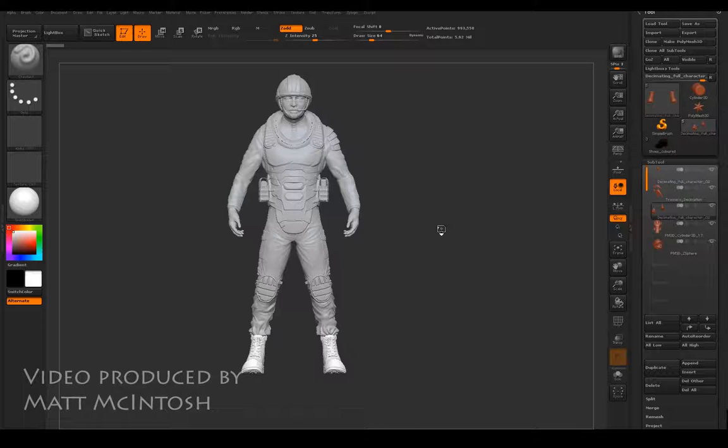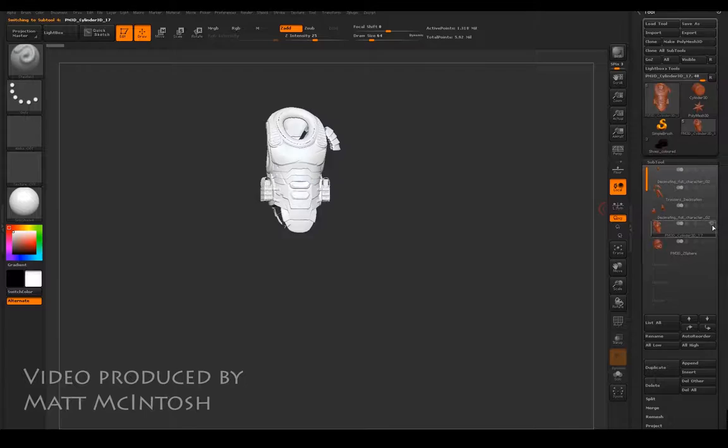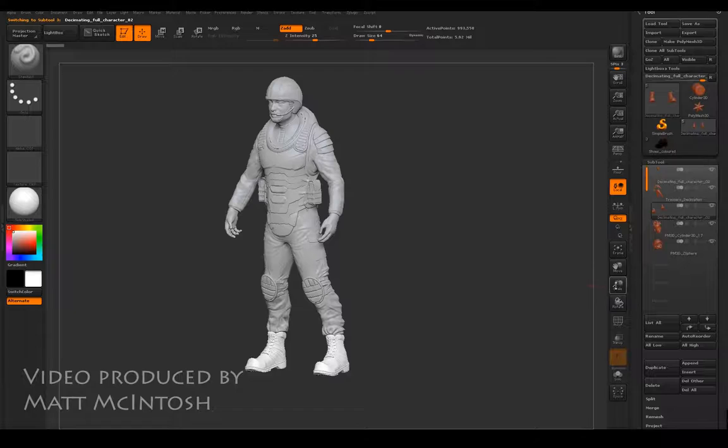You don't have to put in loads of detail, but it helps when you come to step two, which is the sculpting process. As you can see from this one, I've got a number of subtools that all have various elements of detail associated to the character.